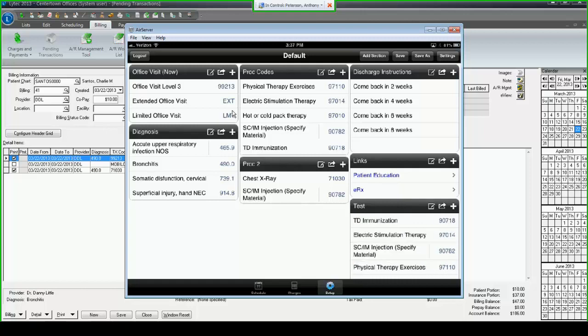LIHTC Mobile makes it very easy for you to customize and create a super bill that can completely replace the paper super bills you're using in your office today. It increases the speed that you can enter charges into LIHTC. We have some offices that have reported back to us that they've seen a 60% increase in speed of data entry after adopting LIHTC Mobile. If you are interested in learning more about LIHTC Mobile, I would encourage you to reach out to your local value-added reseller. Thank you for joining us. Have a great day.